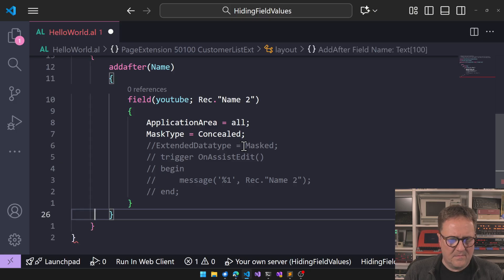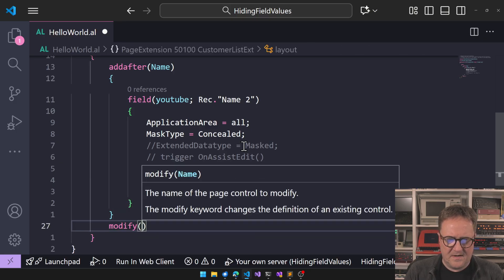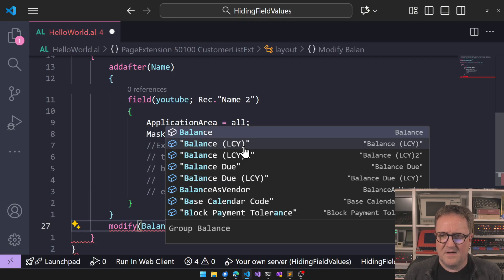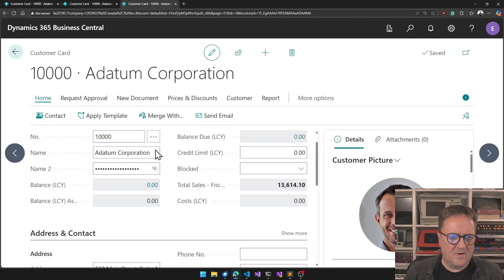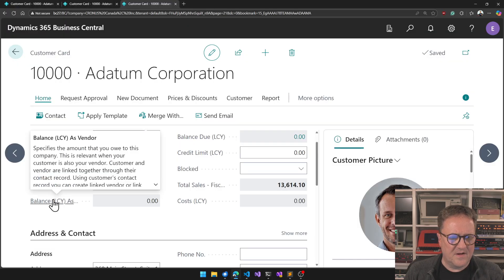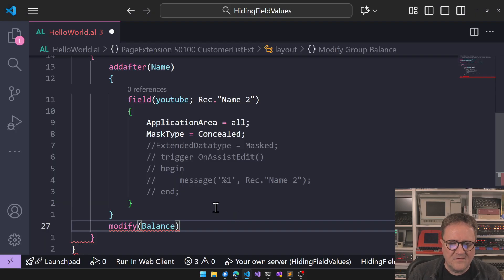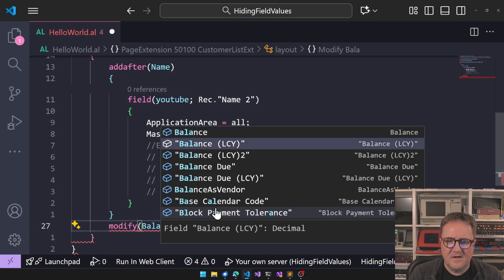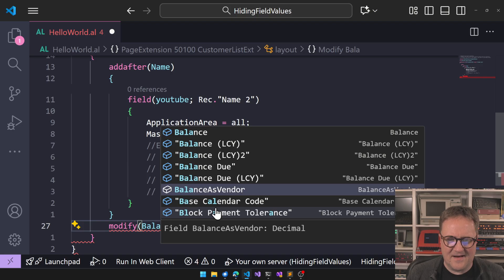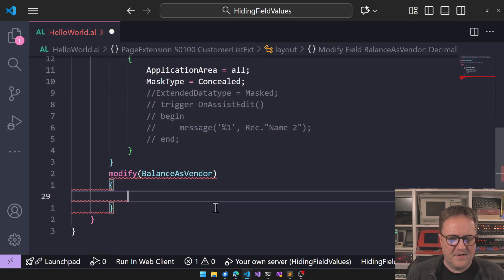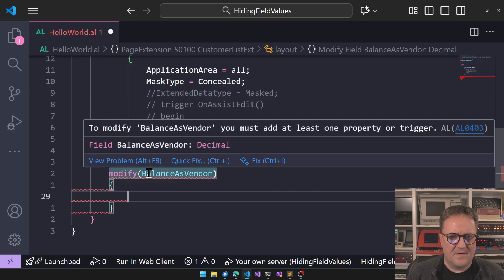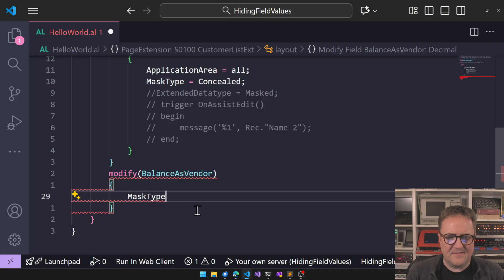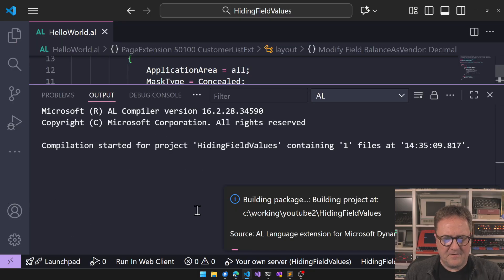So we go and then we do somewhere. Oh, that's great typing. We do modify balance. We got balance, balance, balance, and balance LCY as vendor. Oh, that's new. So let's do with balance. There's the balance as vendor, stuff I have never heard about. And we do mask type equal concealed. How does that look?